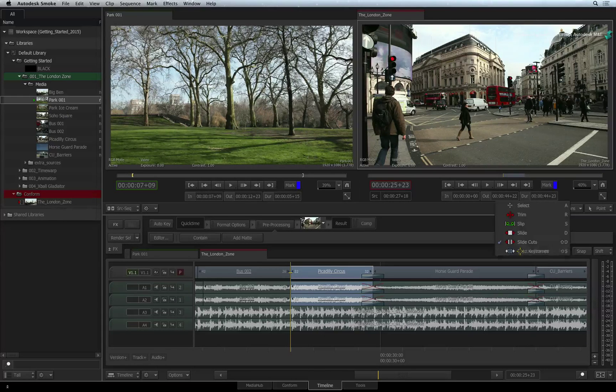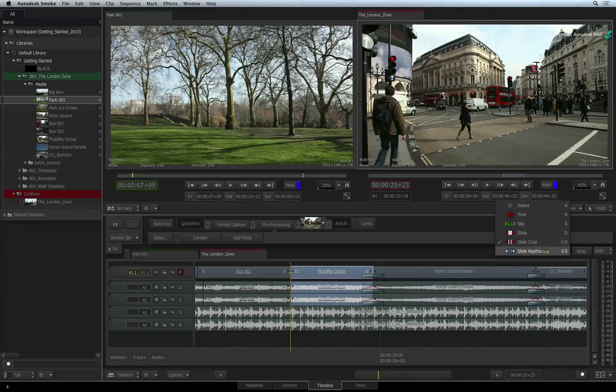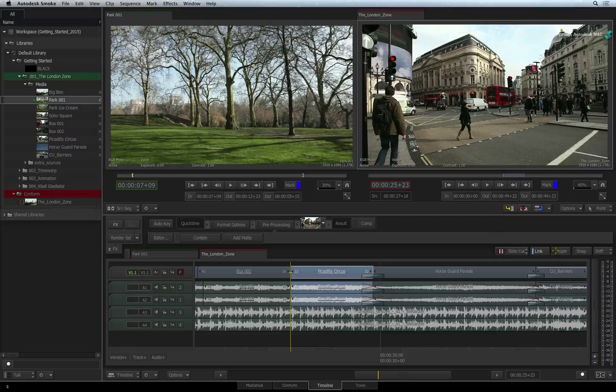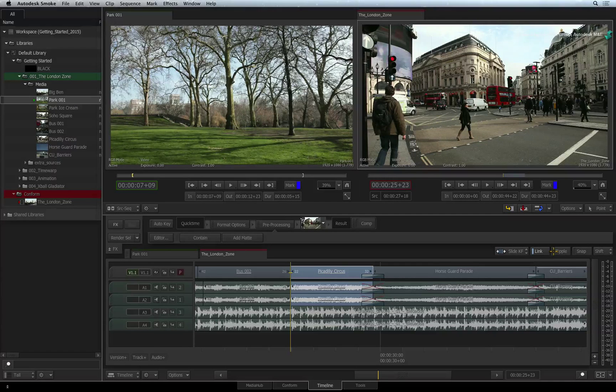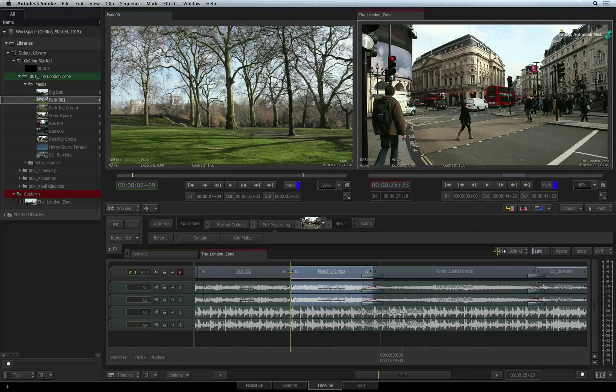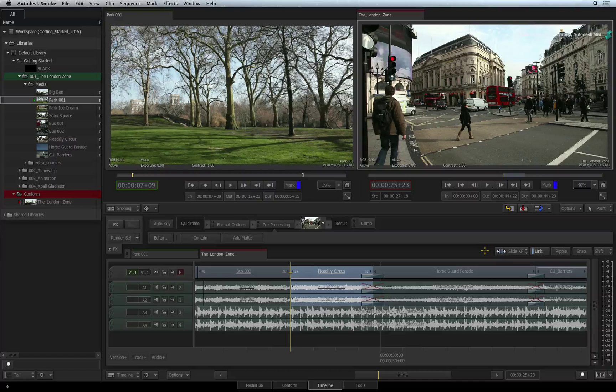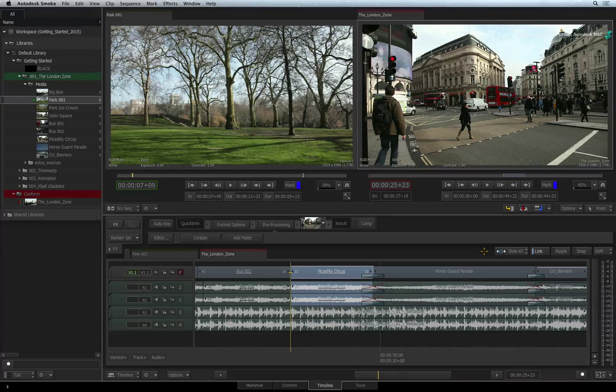The last slide mode is SLIDE KEYFRAMES. This mode works with all the timeline effects with the exception of CONNECT FX.